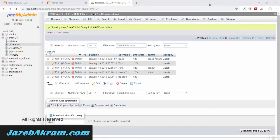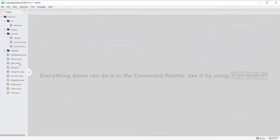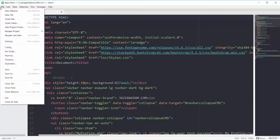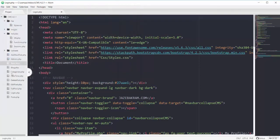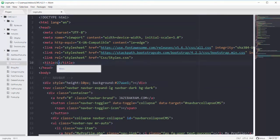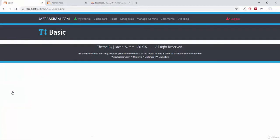In the last movie we created our registration system. In this movie we will create our login page. First we have to design our login page, so back to my editor. I will use my file of basic.html and save it as login.php. Let's bring this file into our editor and change its title to login by clicking on login.php. This is our login.php file.